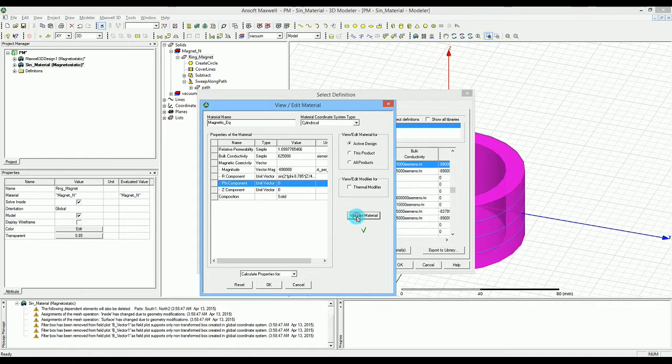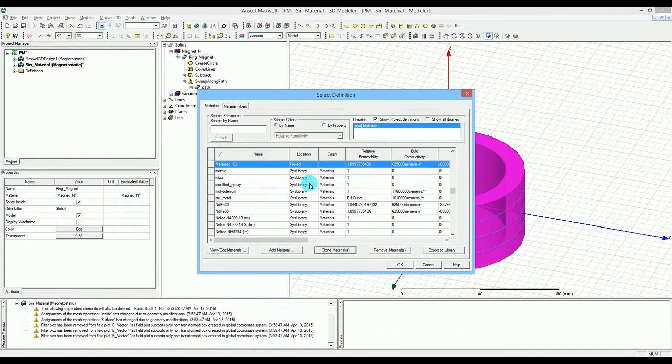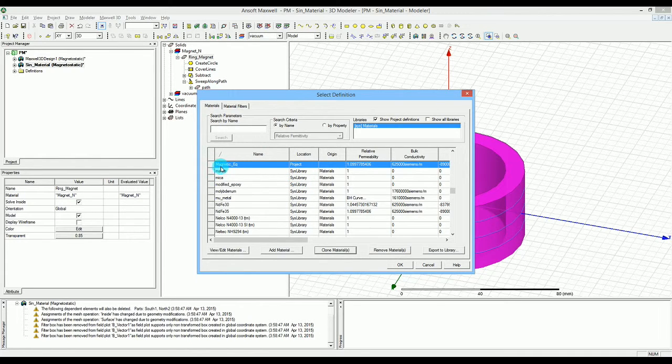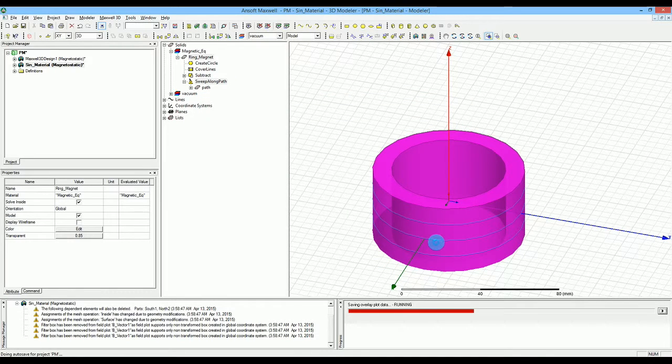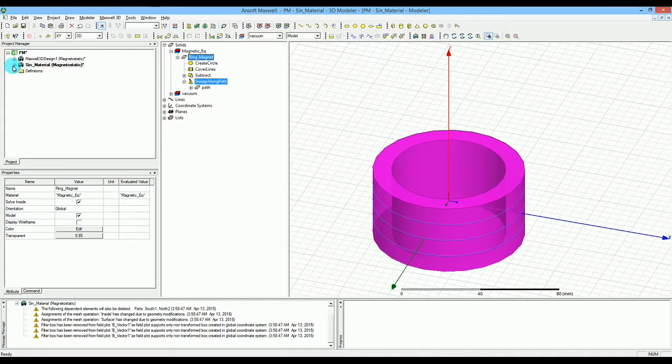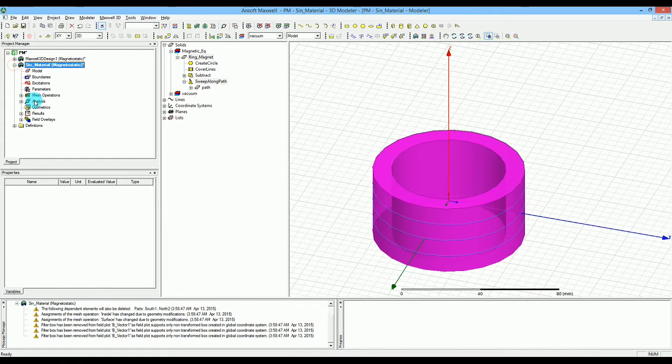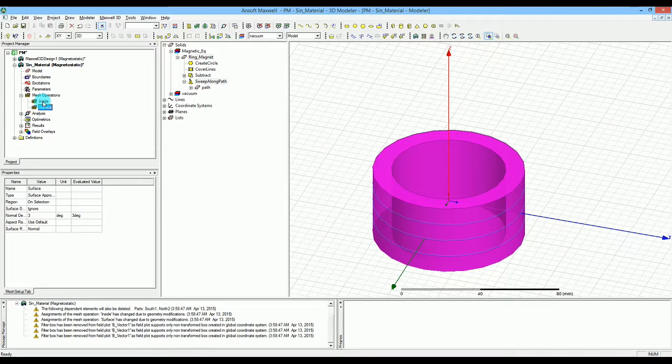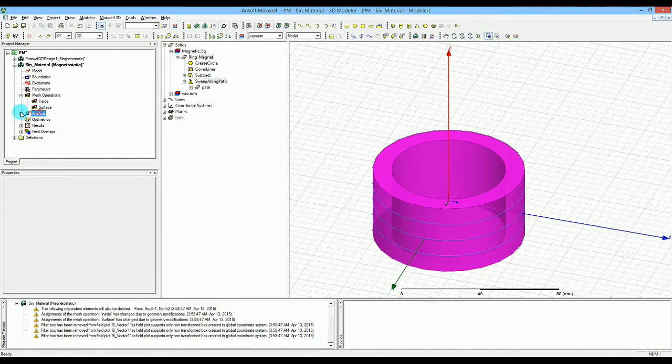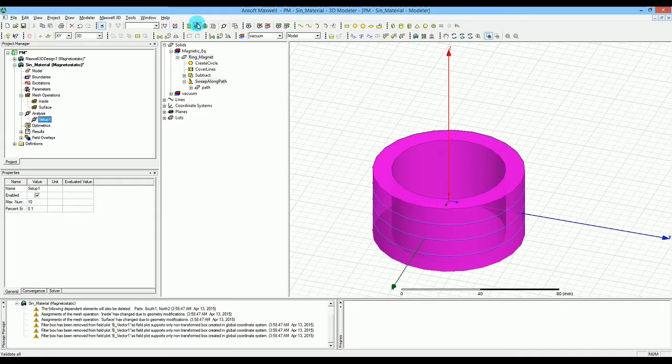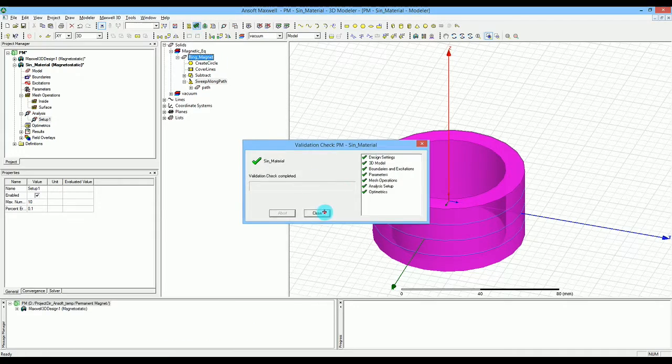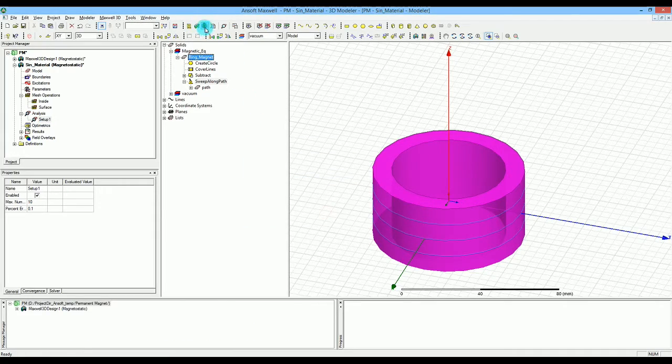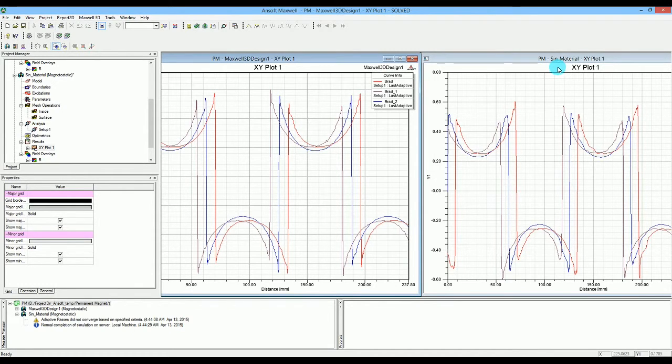I'm going to validate the material. It is validated. I'm pressing okay for that and it creates the material for me. It's called magnetic equation that we just created. Now you will do the same thing. We already should have our inside surfaces for the mesh and also for the analysis we should have the same analysis. I'm going to make sure that everything is fine which is fine and run the simulation.